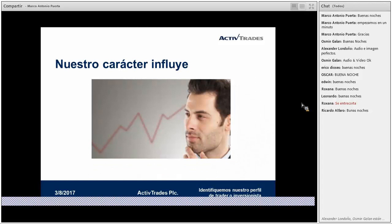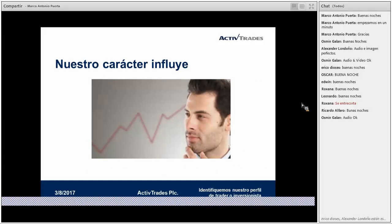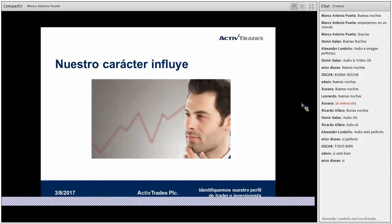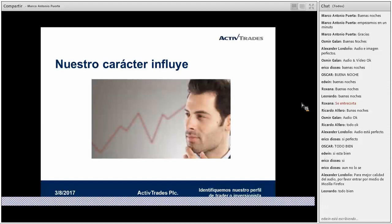Quisiera saber si todos tienen inconvenientes con el audio, porque alguien me dice que se entrecorta, pero el resto parece que está escuchando perfectamente. Como les comenté, si hay alguna consulta pueden plantearla durante el desarrollo de la charla. Quisiera saber si quedó claro respecto a la diferencia entre trader e inversionista. ¿Ustedes cómo se consideran? ¿Traders o inversionistas? ¿Tienen definido ya su perfil respecto a estos conceptos?